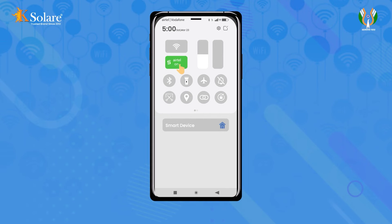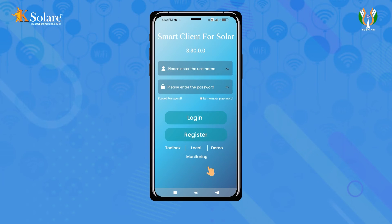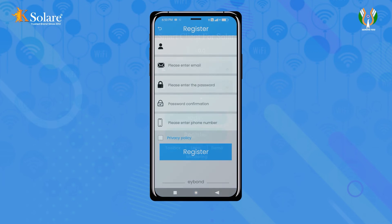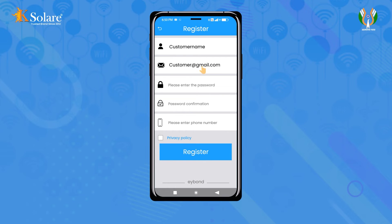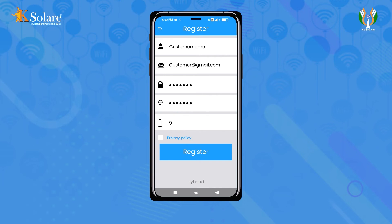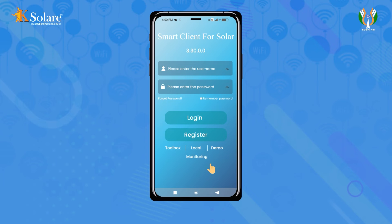Now turn on your mobile internet and open the Smart Client app. Click on the 'Register' tab and fill in the required details such as username, password, confirm password, and mobile number. Agree to the user agreement and then click on 'Register'. Upon successful registration, login with your username and password.